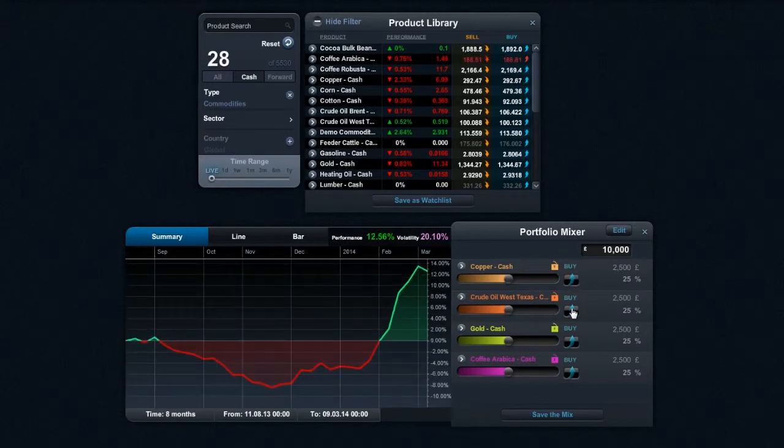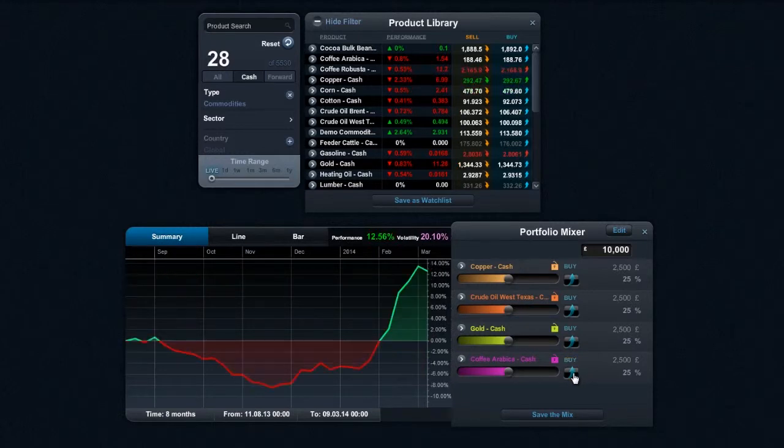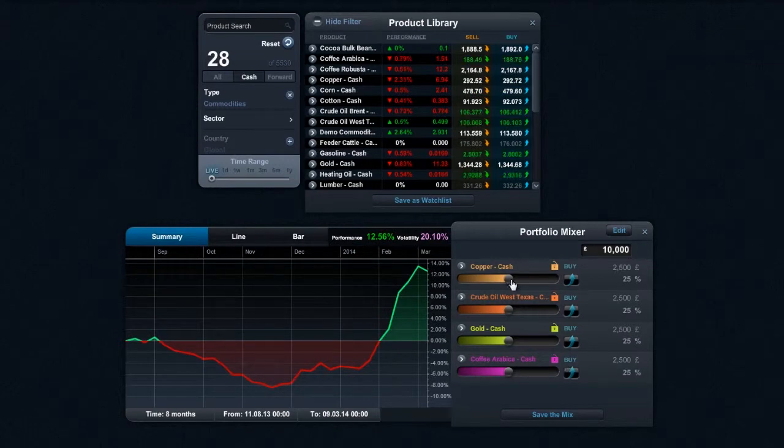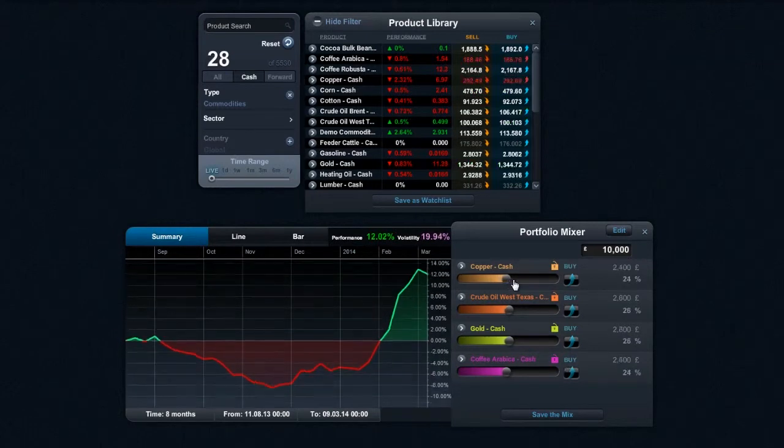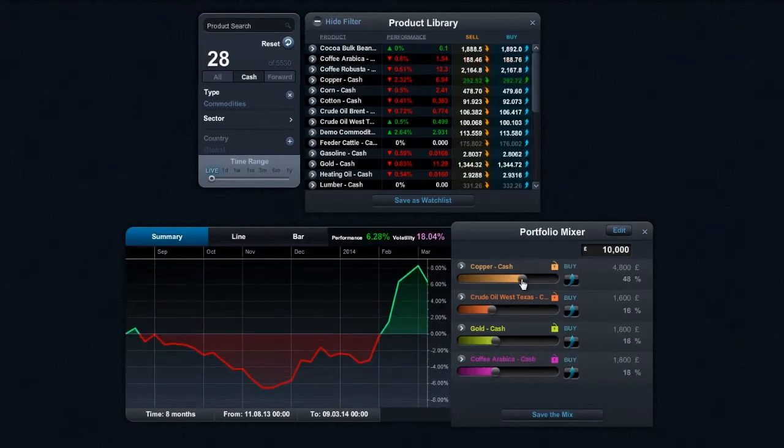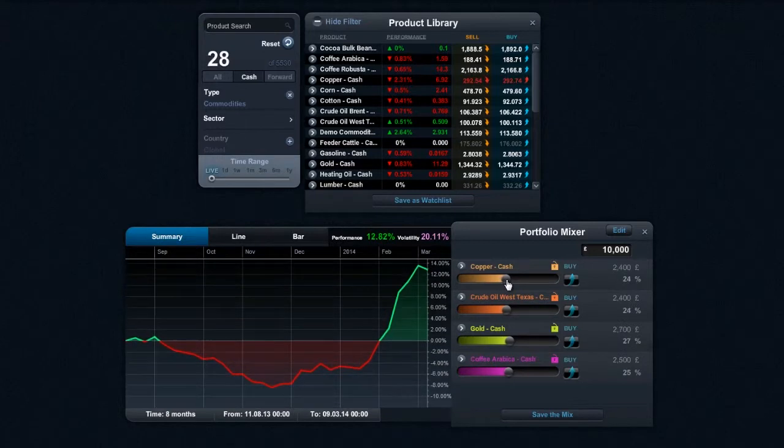And you can see the impact that by changing this around can actually have. Something like coffee would have a huge impact on the overall performance of my basket. So you can also go ahead and change the weightings of things as well. And as you can see, their performance there changes accordingly.